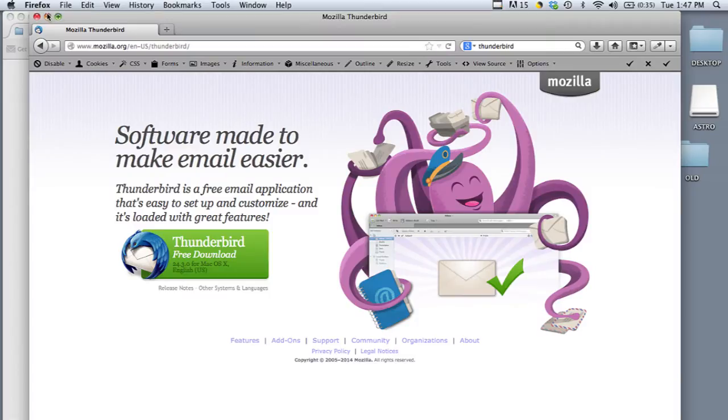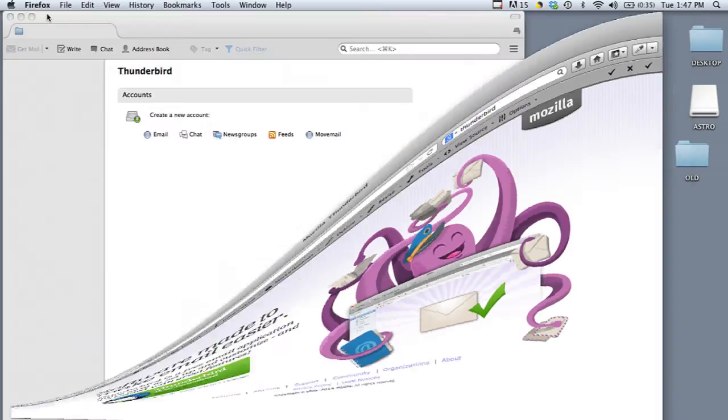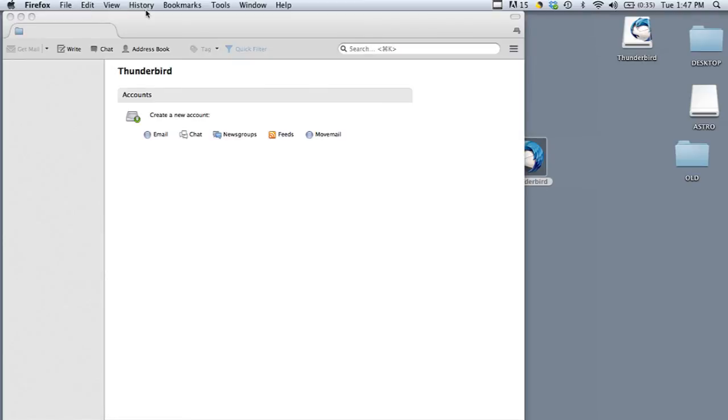Once you download it and open the file on your computer you can import everything from MacMail into Thunderbird.